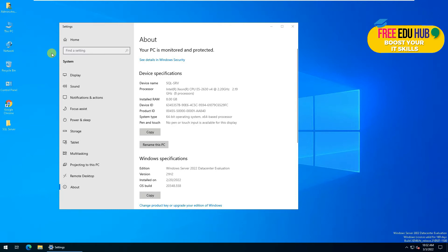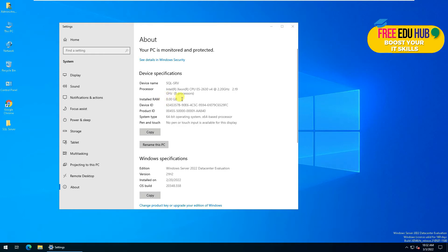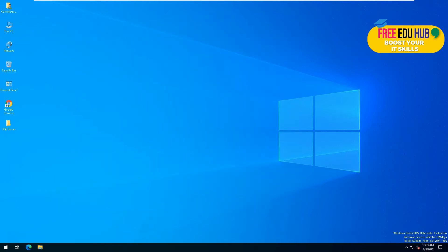We are using the evaluation version of Windows Server 2022, which is the data center evaluation version. I have 8 GB of RAM on it and we are using eight processors. Now in order to install it, you'll have to download it from the Microsoft website.